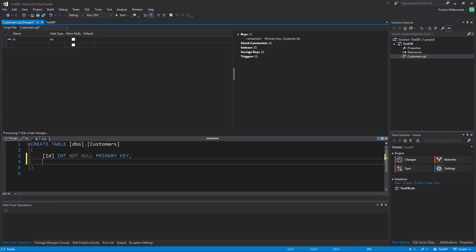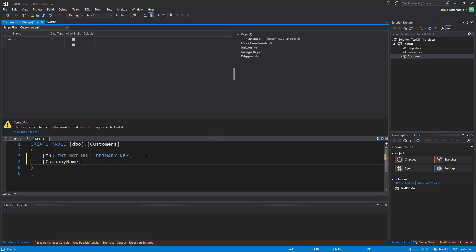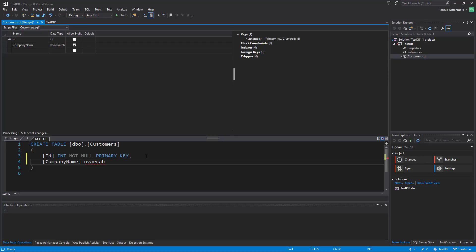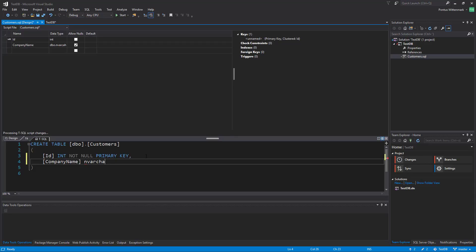I'm going to add a new column here called company name. It's going to be an nvarchar of 256 and it's not going to be nullable. Now to persist this I just basically save this file. I'll go control S to save.